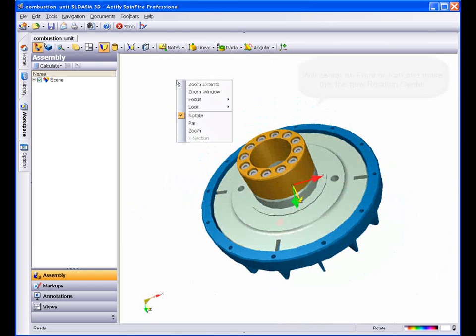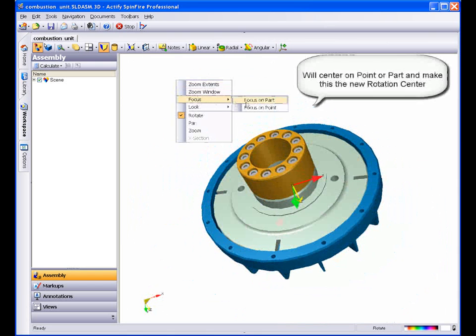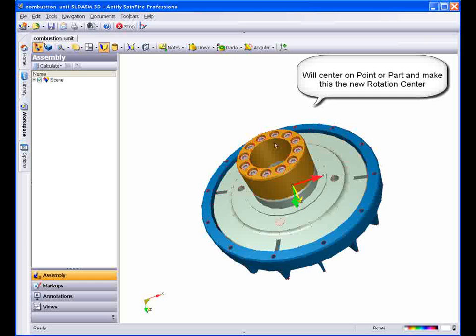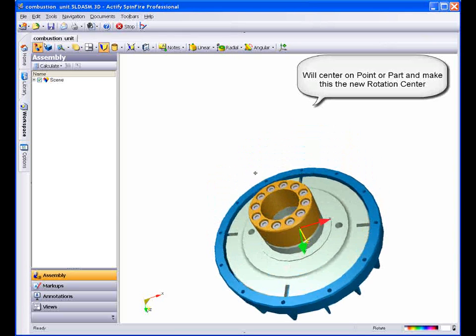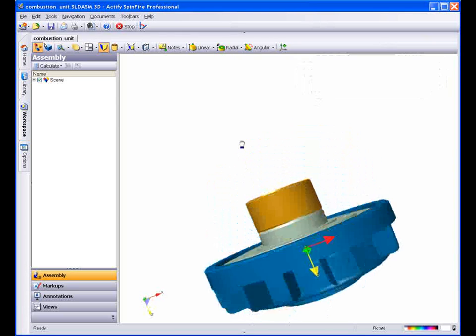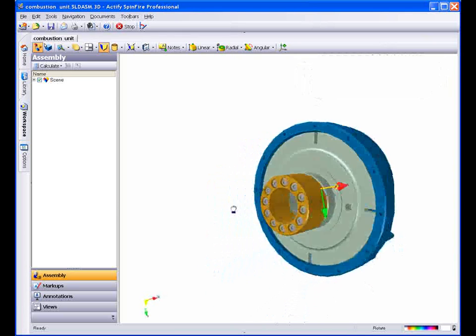You can zoom to a point on the model by selecting Focus Point. Select any point displayed on your screen and now the model will center and fill the window.